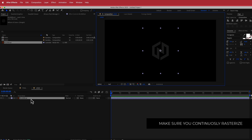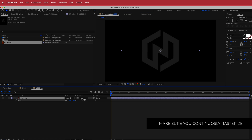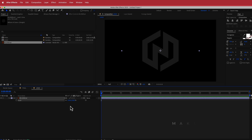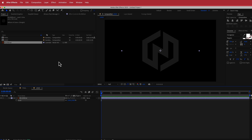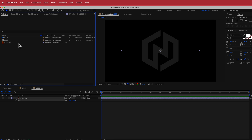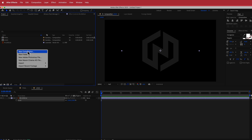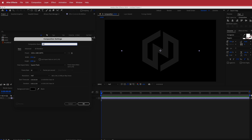I'll press S for Scale to bring up the logo size, then go to Toggle Switches until I see the Continuously Rasterize button and click on it to make it look a bit sharper. Next I'll go back to the project window and create another new composition called 'Alpha' with the same settings.